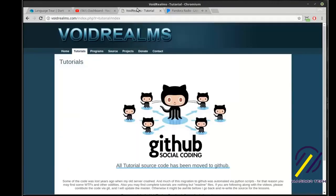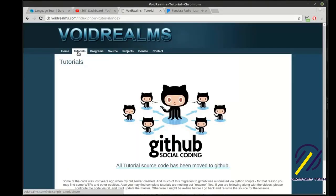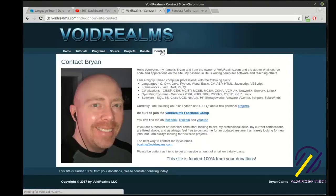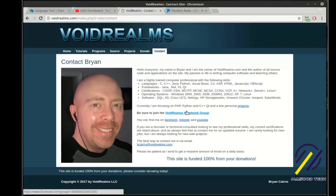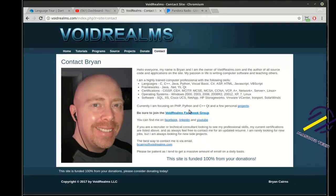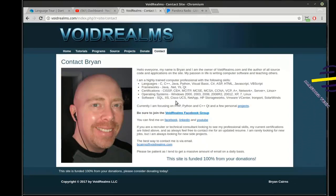For the source code for this and other tutorials, visit my website voidrealms.com and click on Tutorials. There is also a VoidRealms Facebook group with 1,700 other programmers — click that link, it takes you right to it, and ask to join.